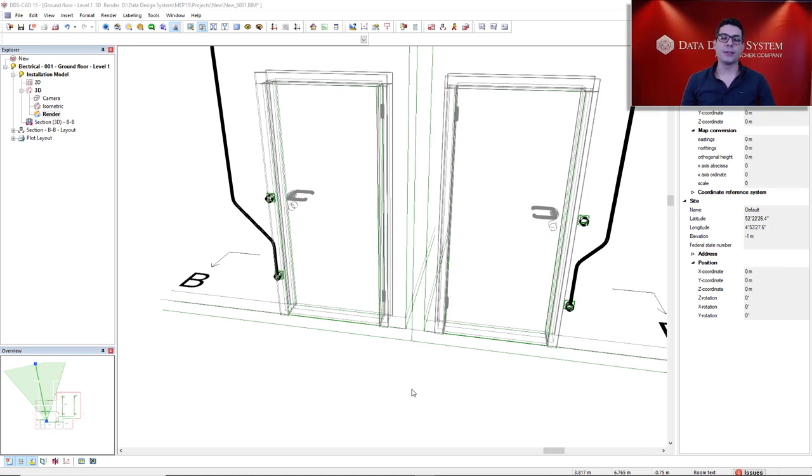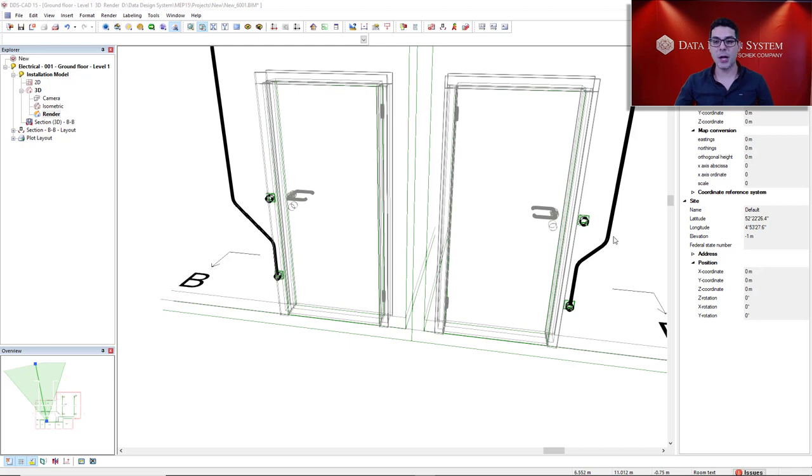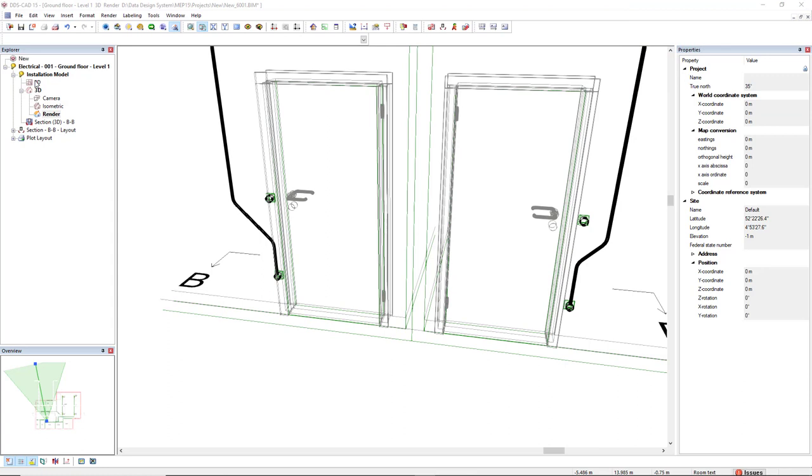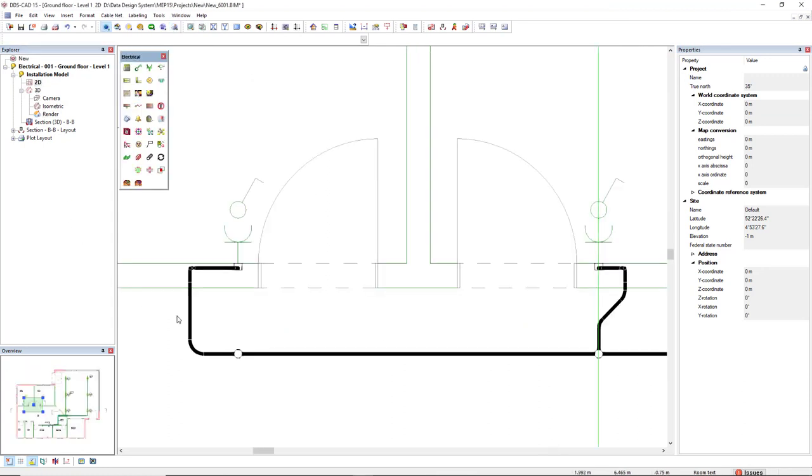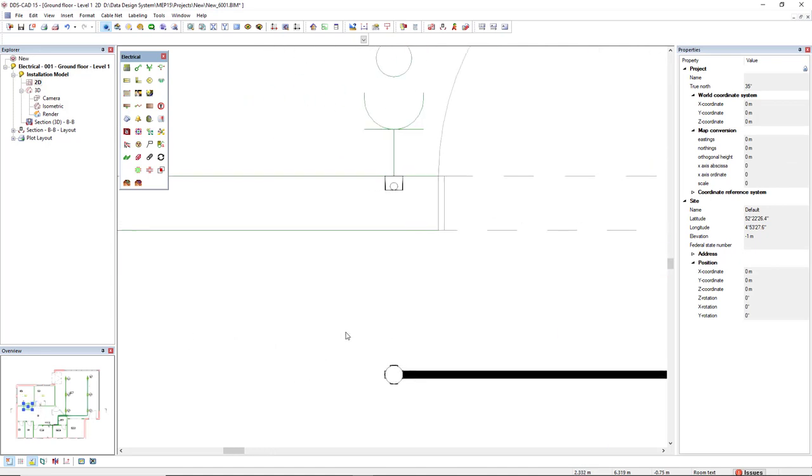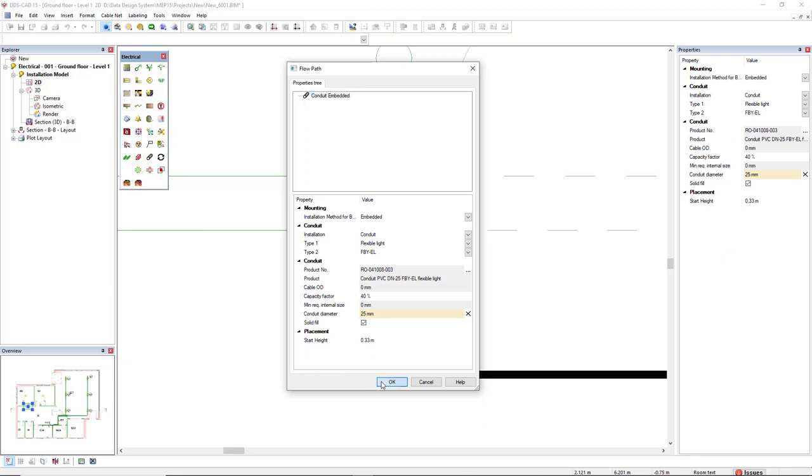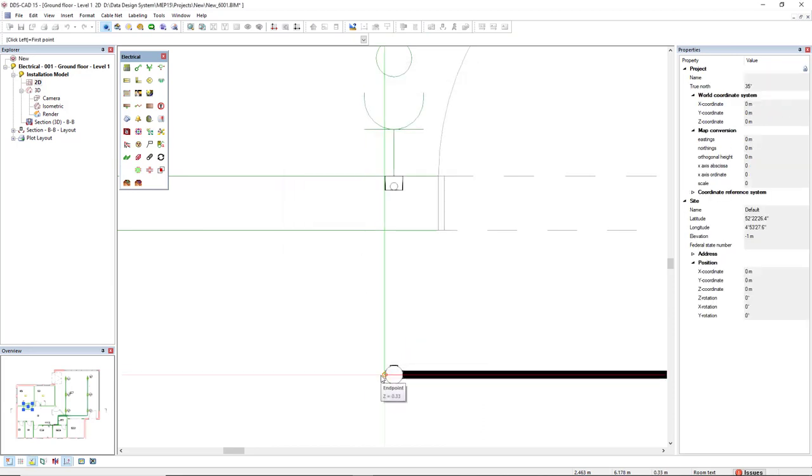This is the situation. We have a junction box for switch and also for socket in the same alignment close to the doors. I need to make this 45 degrees bend in order to avoid the clash with the switch junction box. So I will come to 2D, remove these conduits, and start from the ceiling, from this junction box in the suspended ceiling.